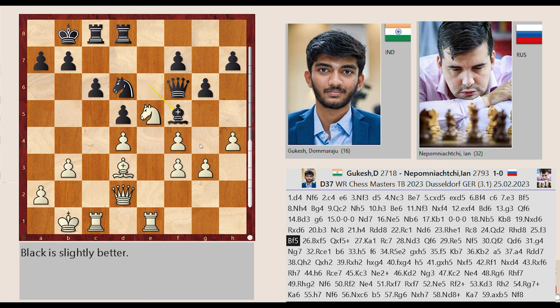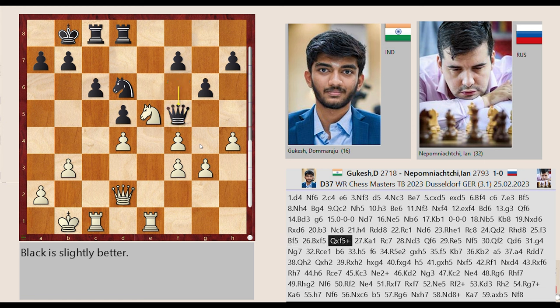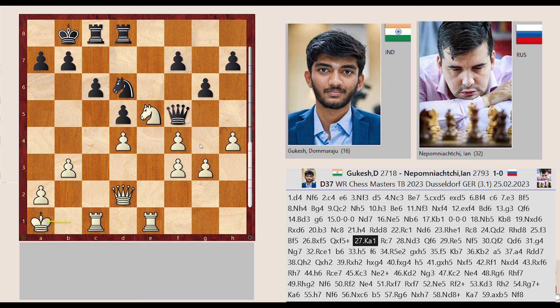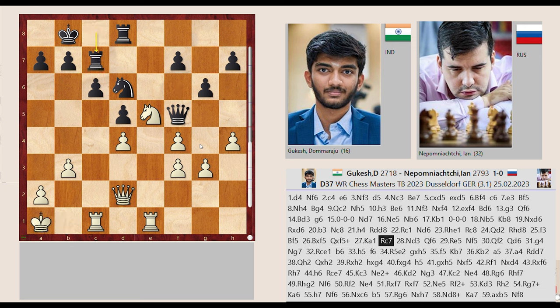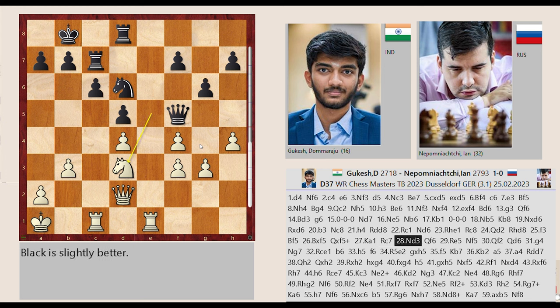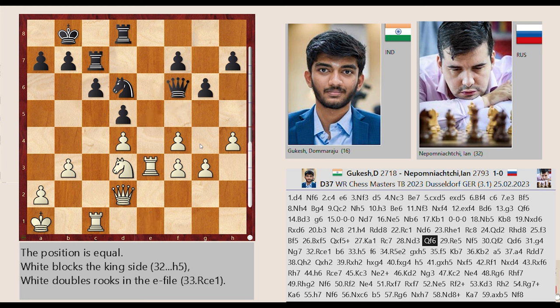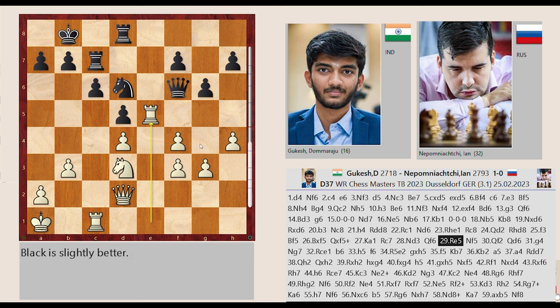Be6-F5 Bd3 takes on F5, Qf6 captures F5, Kb1-A1 Rd8-C7 Nc5-D3 Qf5-F6 Rd1-E5.